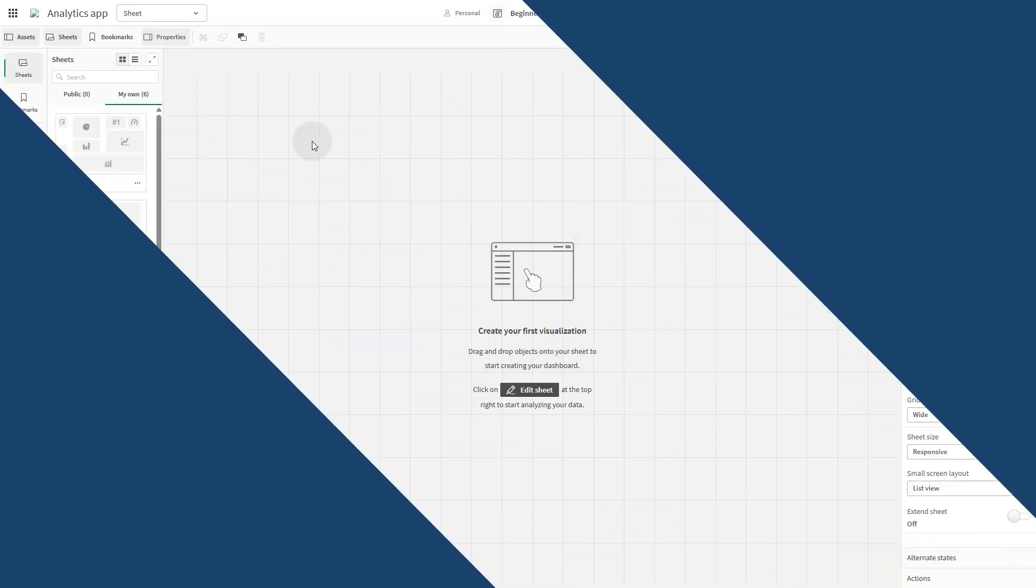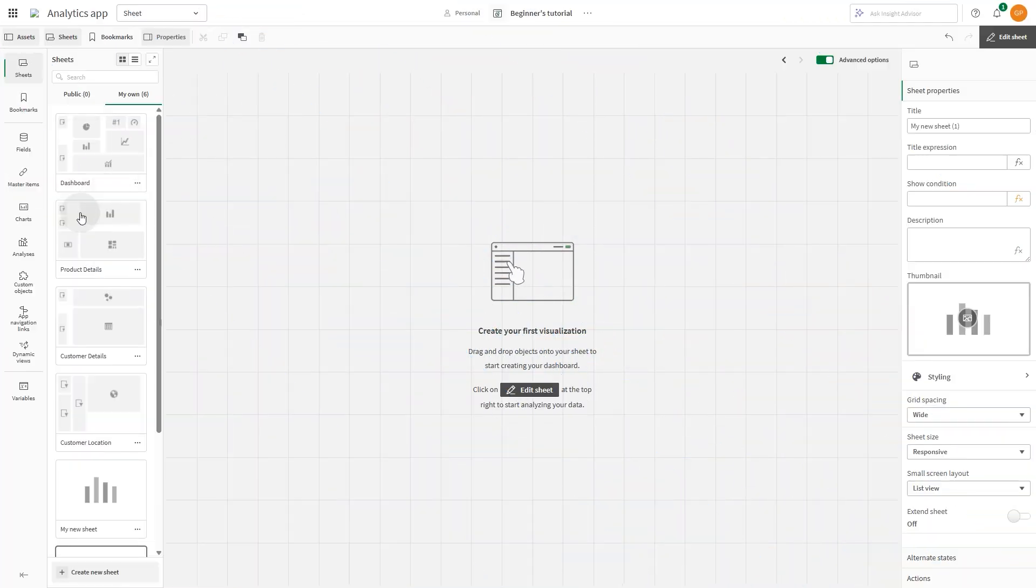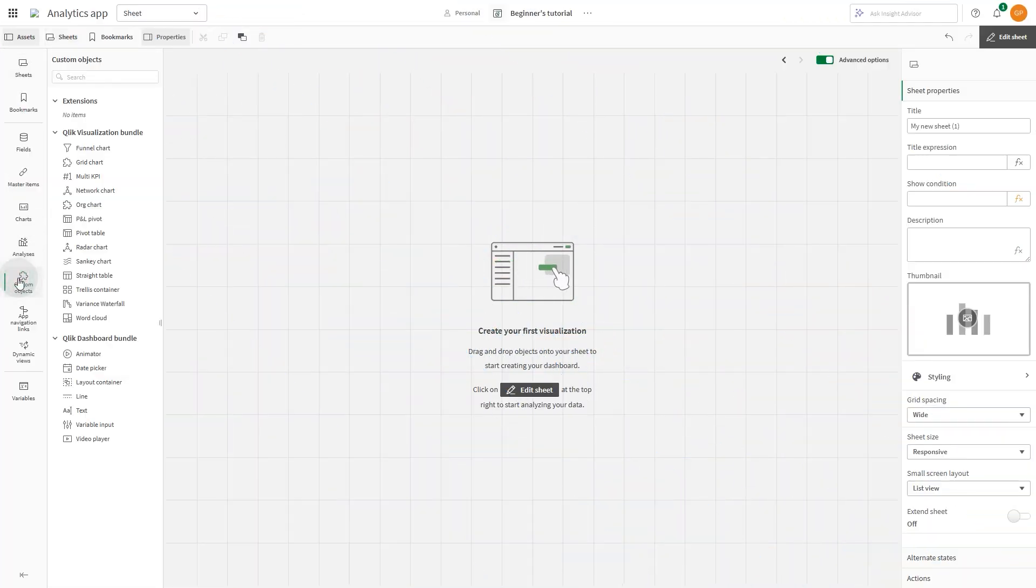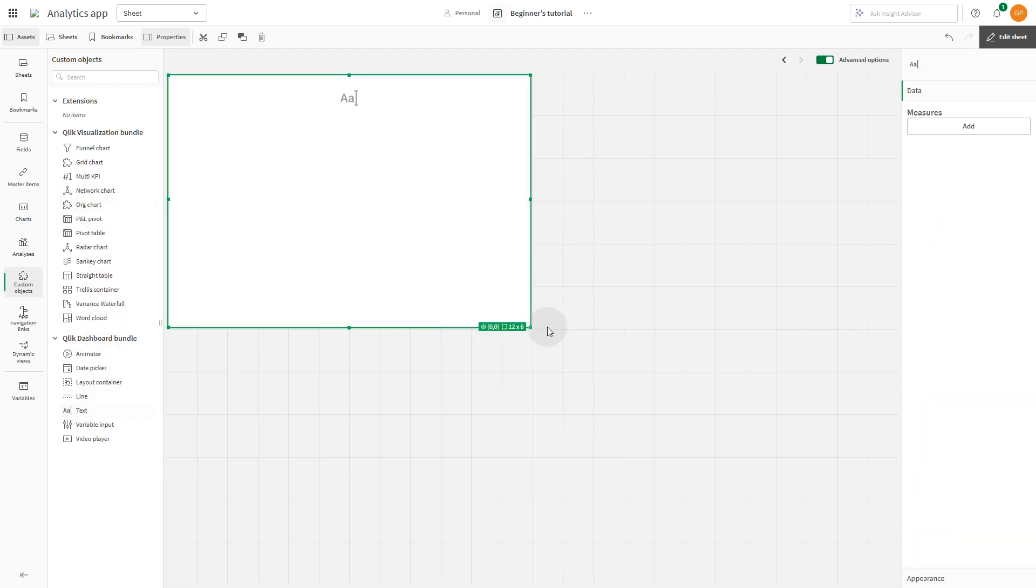To get started, open the Assets panel on the left and select Custom Objects. Then drag and drop a text object onto the sheet.